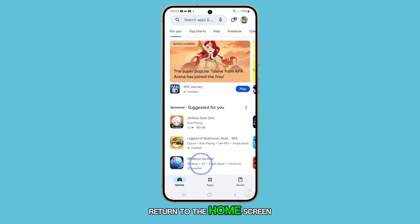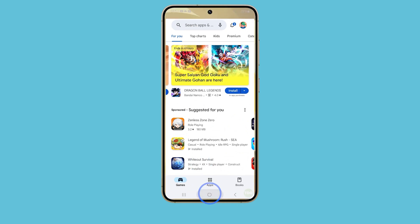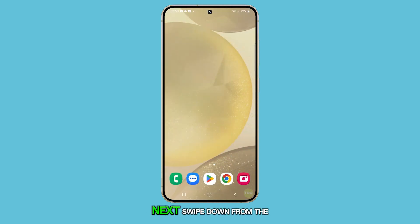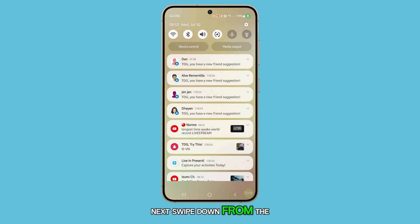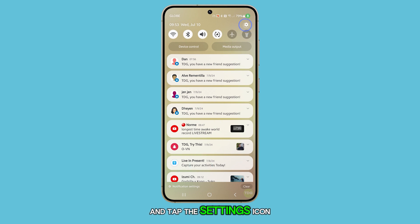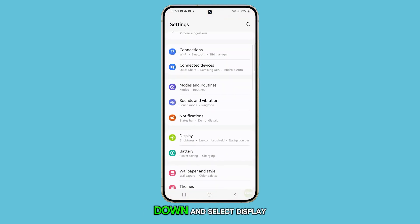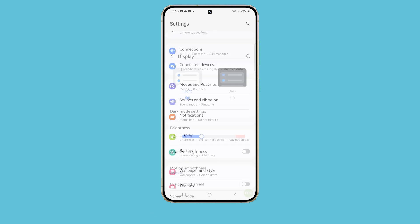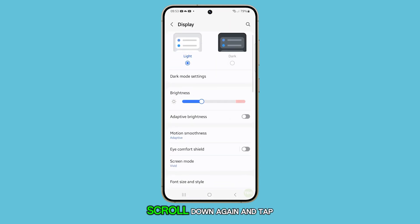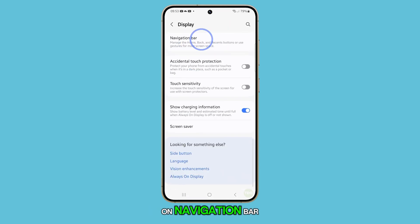First, return to the home screen. Next, swipe down from the top of the screen and tap the settings icon. On the settings page, scroll down and select Display. Scroll down again and tap on Navigation Bar.